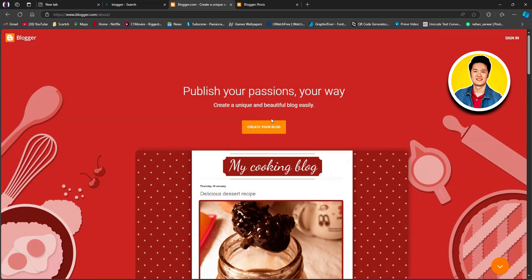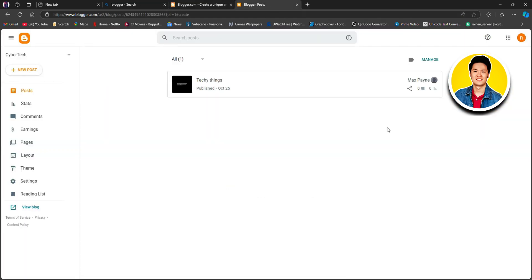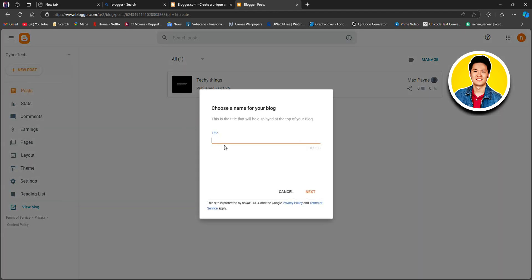First of all, we will have to log in to our account. Once we're in the dashboard, we will go over to the upper left corner and click on the drop-down menu. Here we will click on the new blog option and you will get a pop-up. On this page, you will have to type in the name of your new blog — for this video, let's type something random like Aaron Stark. After putting in your name, simply click on next.